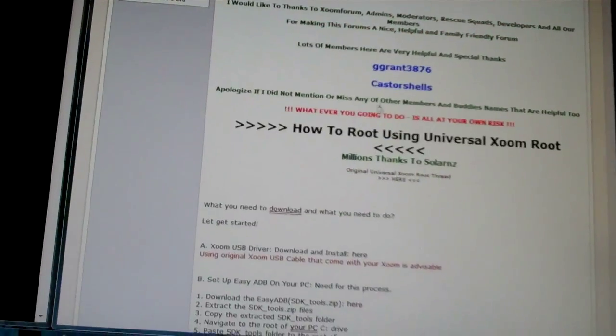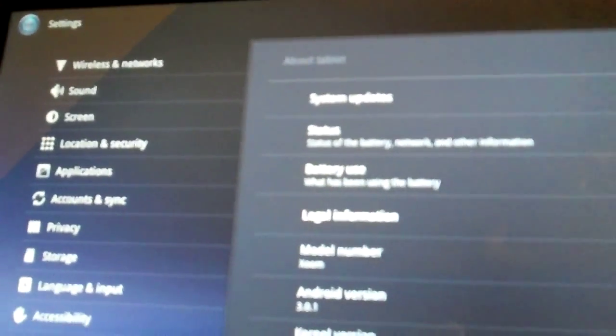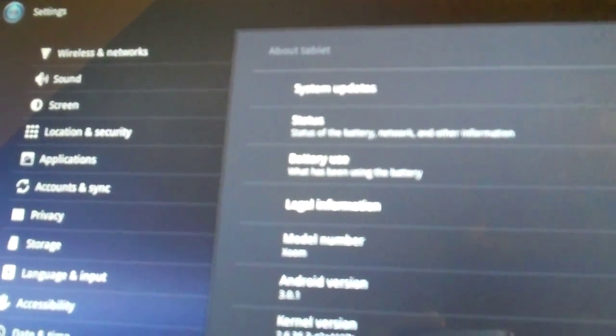Alright, so first of all, here's my Zoom. It's back to version 3.0.1, build number HWI 69. The first thing you want to do once your Zoom reboots, assuming you're going to, well regardless if you're rooting, if you're going to try and do this or not, first thing you're going to do if you're still on Honeycomb, you're going to go to Applications and then Development.